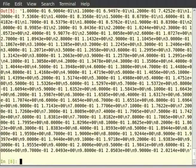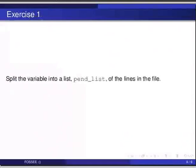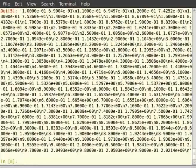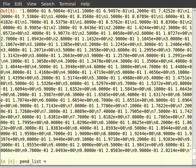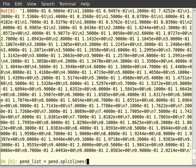Now pause the video and try out the following exercise. Split the variable into a list named pend_list of the lines in the file. We use the function splitlines to solve this problem. Type pend_list = pend.splitlines() and hit enter.